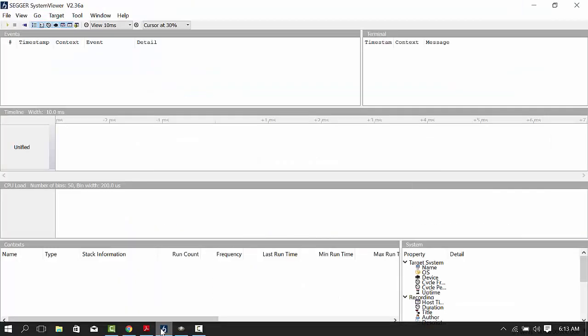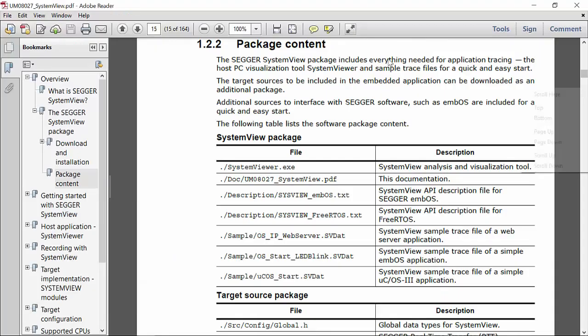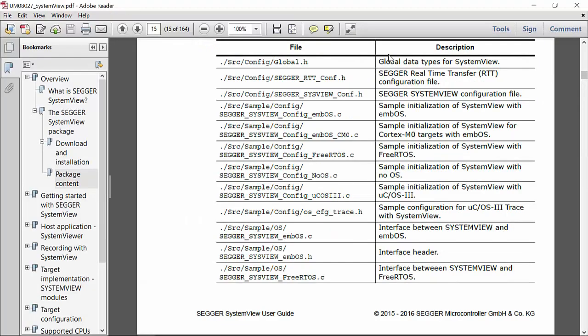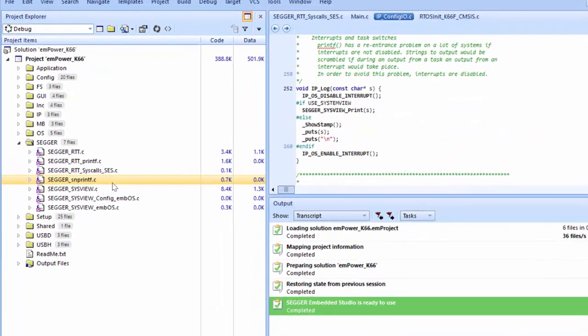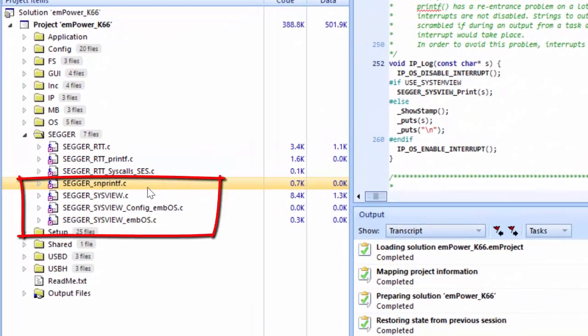The SystemView package content is detailed in the user guide, which is included in the package and can be accessed here. SEGGER evaluation software projects come with these files ready to use.